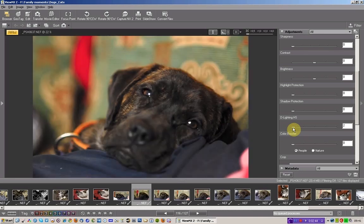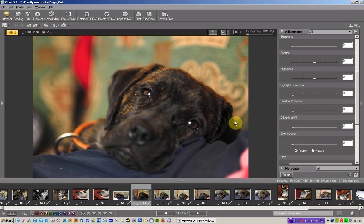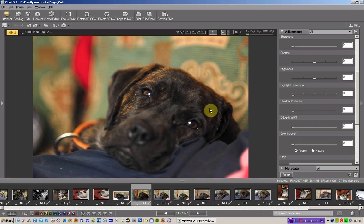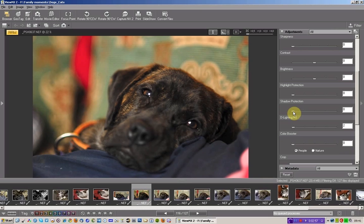Astonishing. Absolutely astonishing. I can, if I wanted to, increase the detail, I should say, within the shadow area by dragging to the right the shadow protection.